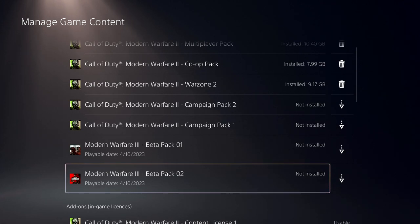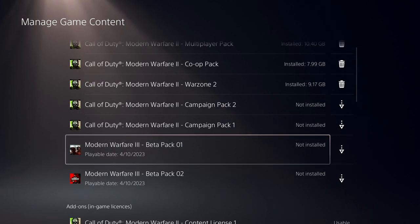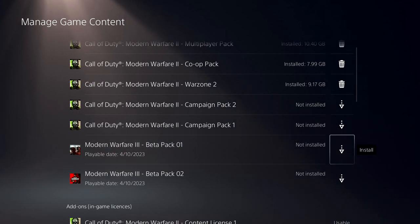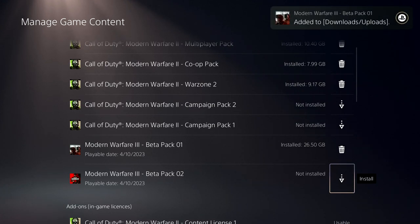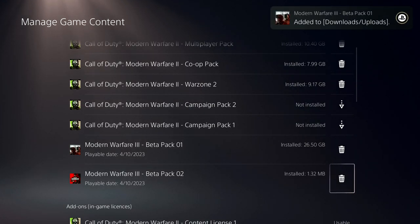So simply go ahead and install them, and that is exactly how you install the Modern Warfare 3 Beta for Call of Duty Modern Warfare 3 on the PlayStation.